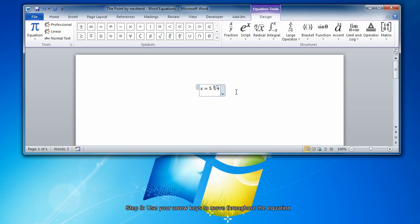You can then use the arrow buttons to move your cursor throughout the equation and insert additional numbers, symbols, or structures. When you're finished creating the equation, hit Enter.